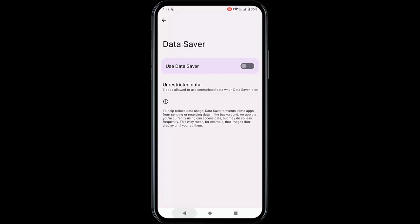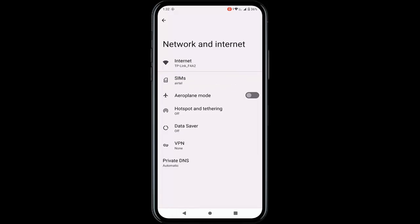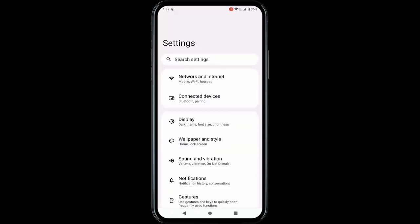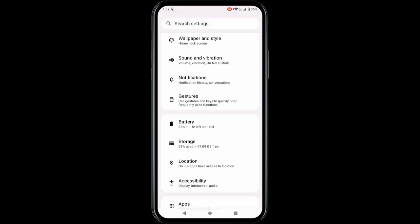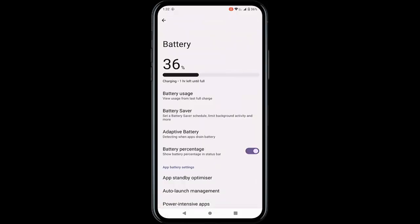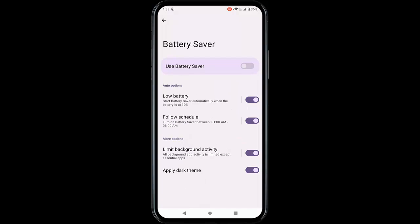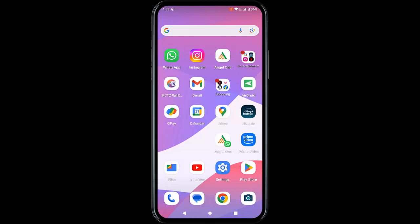Go back, then find the Battery option and tap on it. Tap on Battery Saver and disable the Use Battery Saver option. After this, restart your device once again.